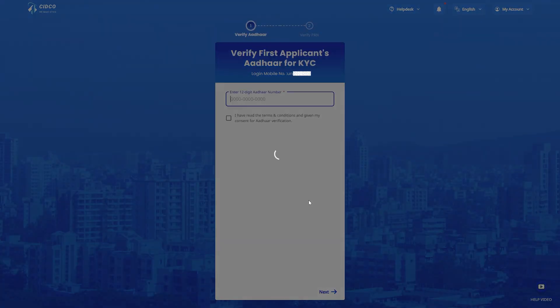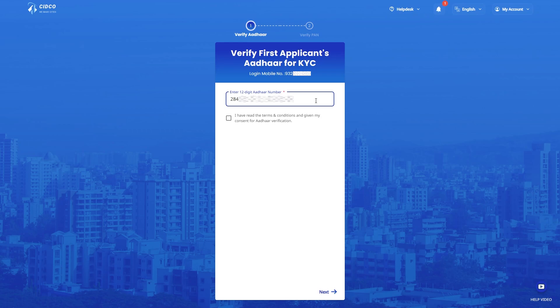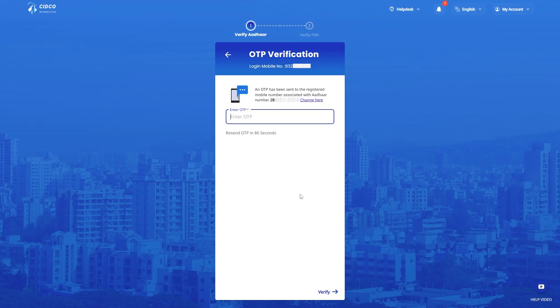The applicant must be above 18 years of age. To verify the Aadhaar of first applicant, enter the 12-digit Aadhaar number and please acknowledge the same by clicking the checkbox here and then click Next. Enter the OTP received on your Aadhaar linked mobile number and click Verify.